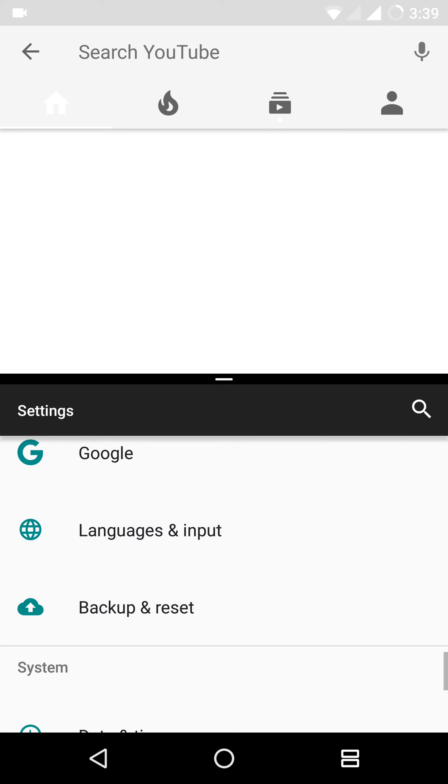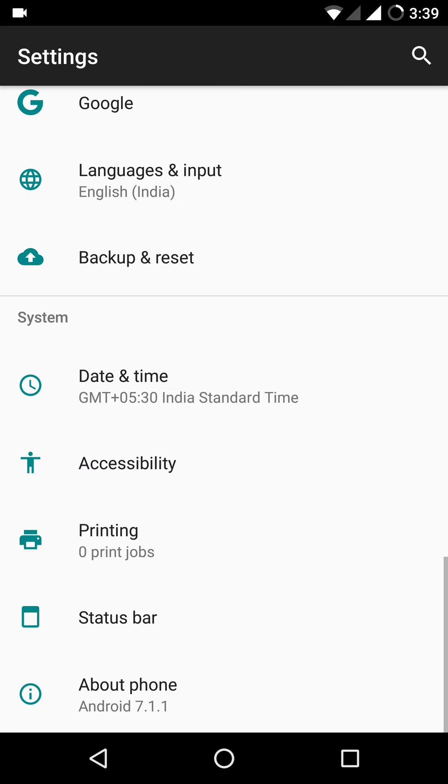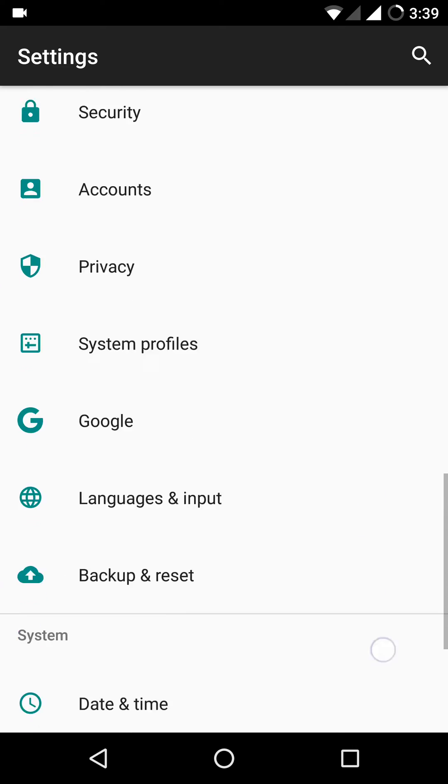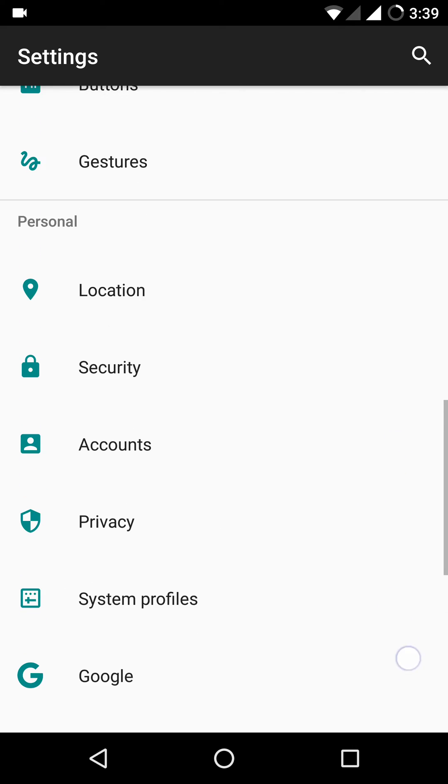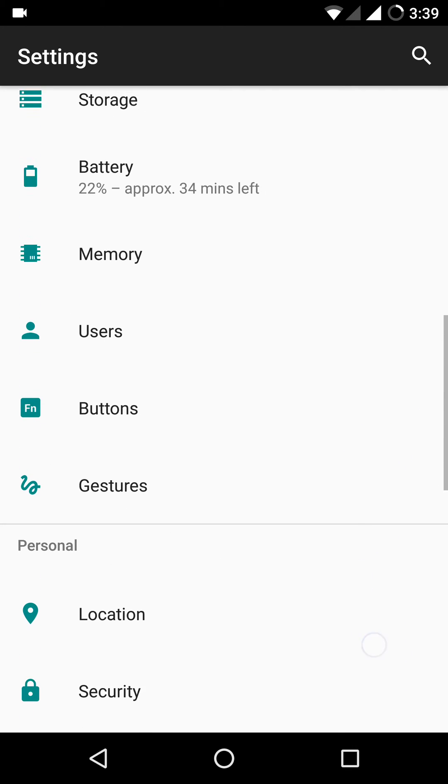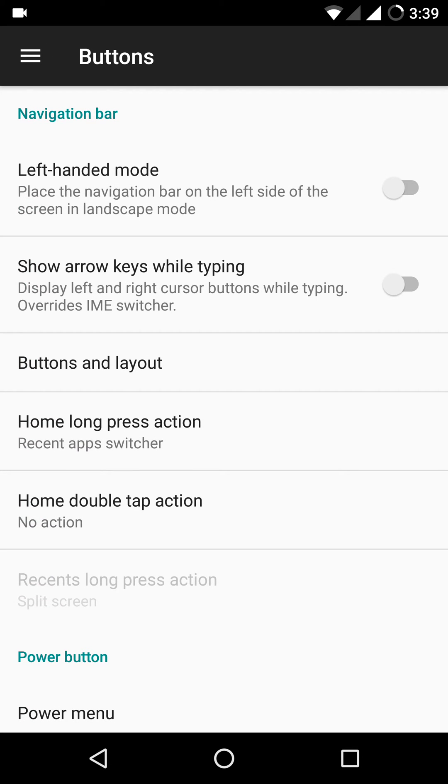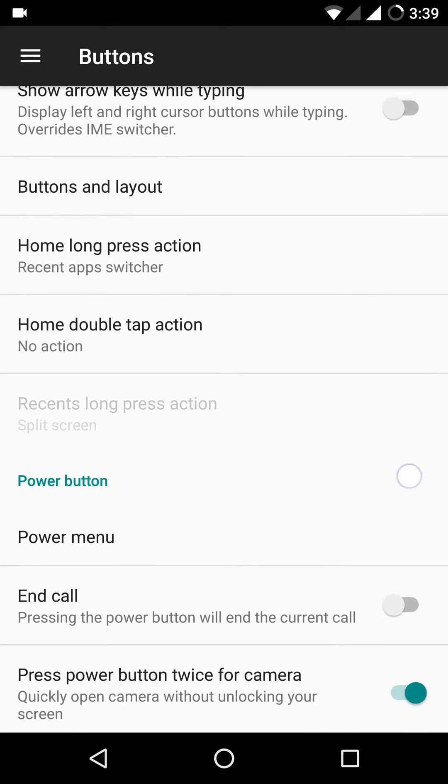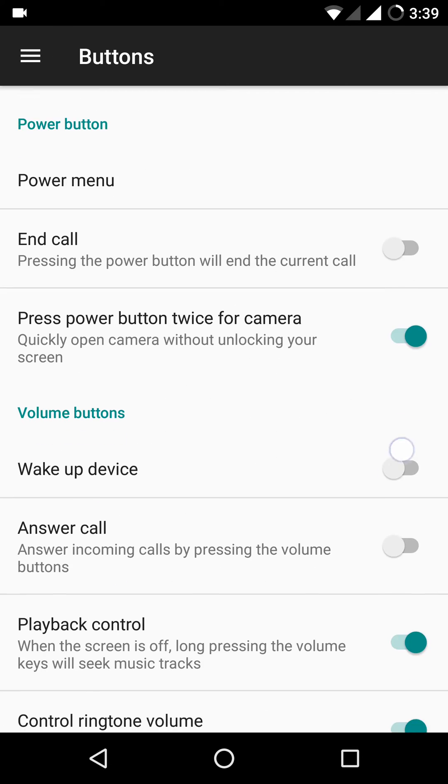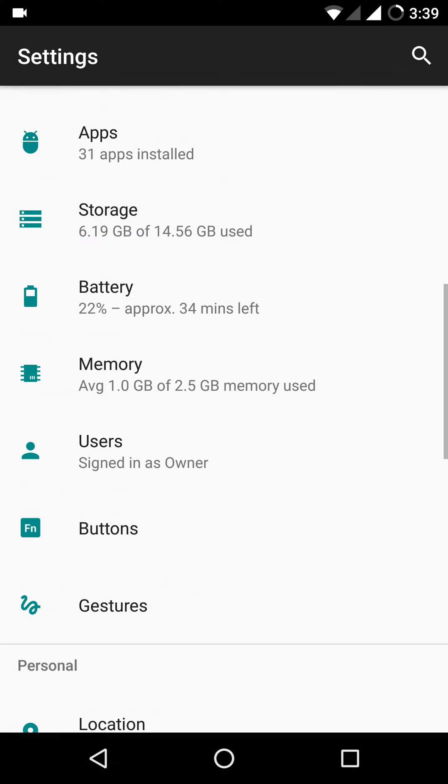Let's move on to the extra features this ROM has over stock Android. As you can see, you have a tab to control the buttons. That's pretty nice.